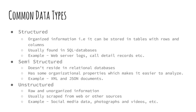Semi-structured data is information that doesn't reside in relational databases, but that does have some organizational properties that make it easier to analyze. With some process, you can store them in relational databases. XML and JSON documents are examples of semi-structured data.